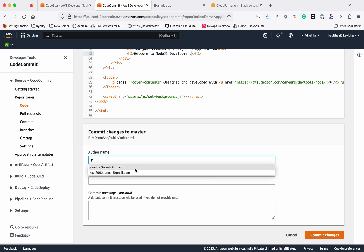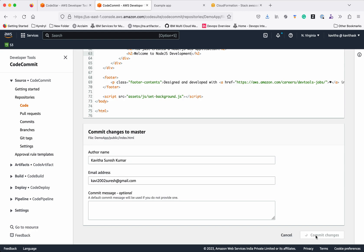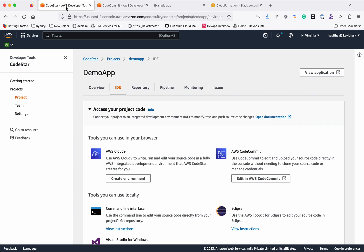Now let's commit the changes. The changes have been successfully committed to master. Let's get back to CodeStar.